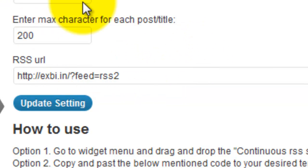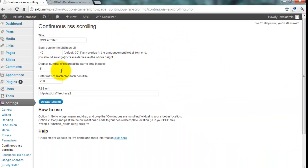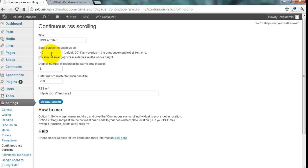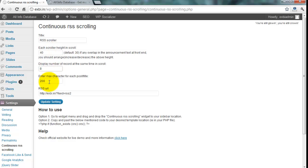Set how many number of records to show at the same time in the scroll. The default is 5; I want 8, and set each scroller height. Then click Update Settings.